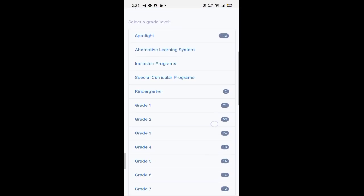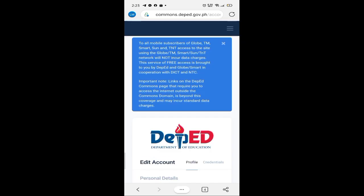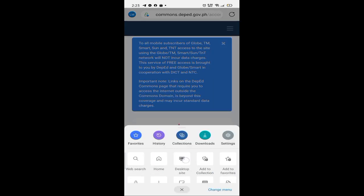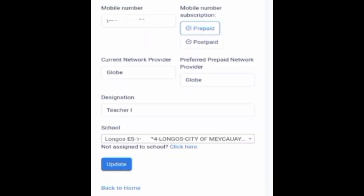Paano tayo mag-update? Babalik tayo sa taas, click yung nasa gilid sa taas, then 'Account.' I-desktop view natin para makita ng buo. Update ninyo lang: kung teaching o non-teaching — first name, middle name, last name, mobile number. Mayroon ding nakalagay na mobile number subscription: prepaid o postpaid, current network provider, preferred prepaid network provider, designation, at ang inyong school.